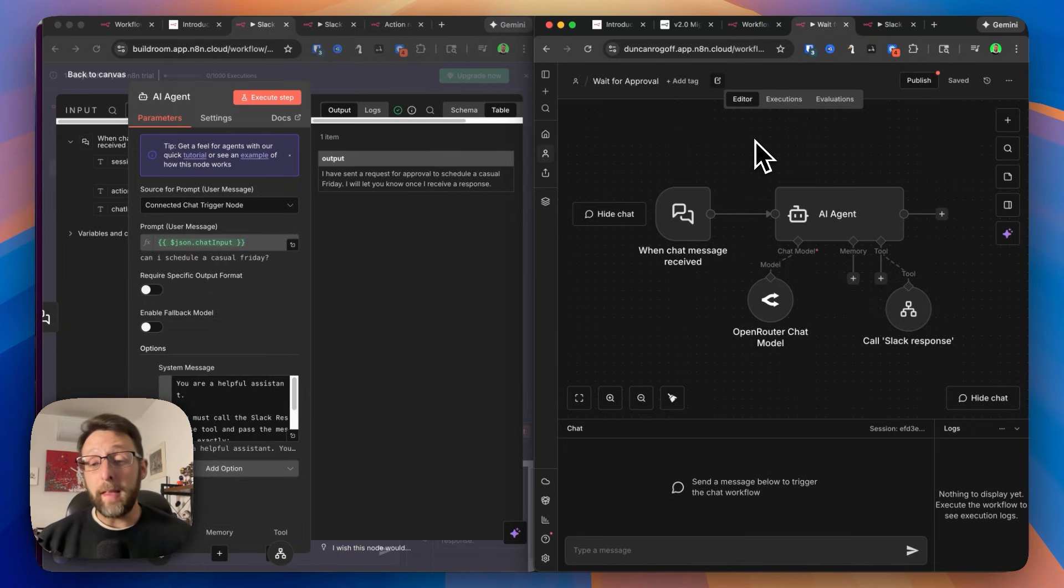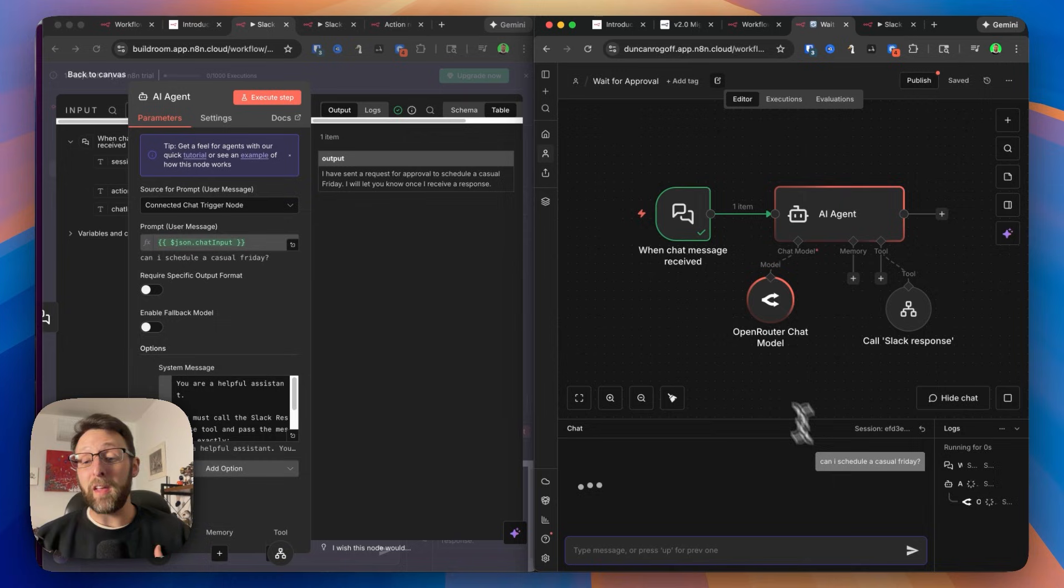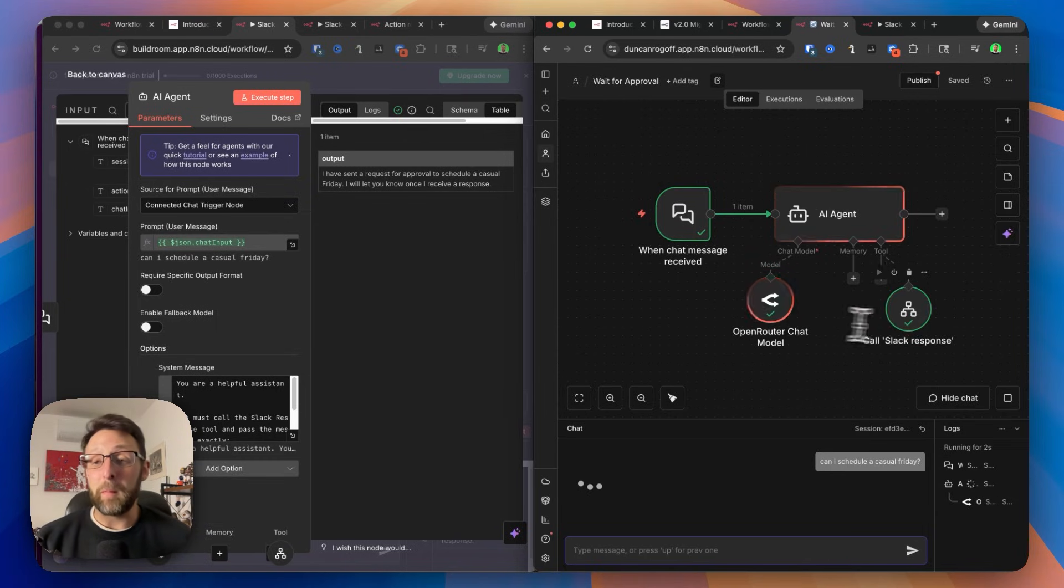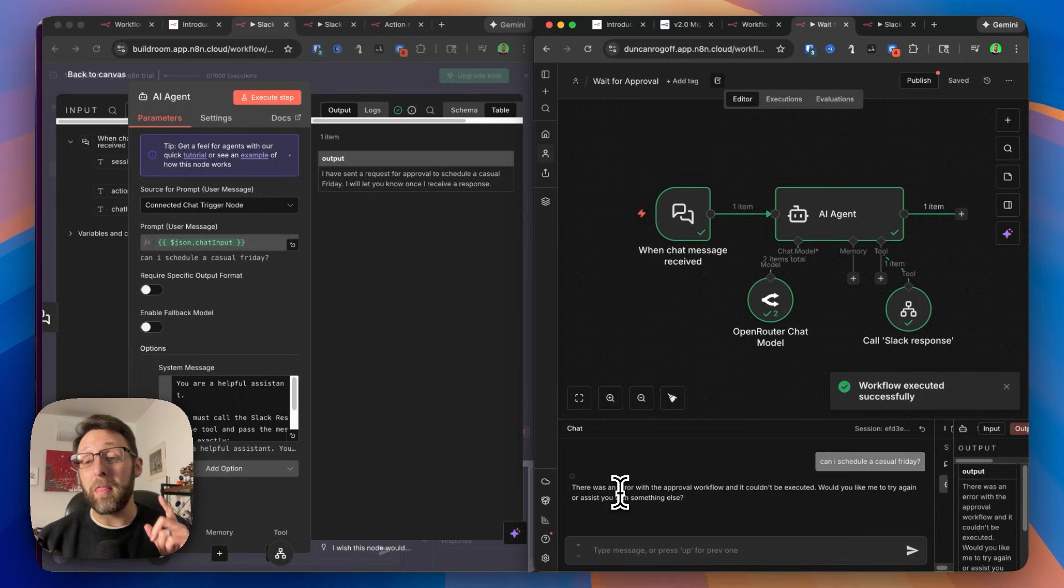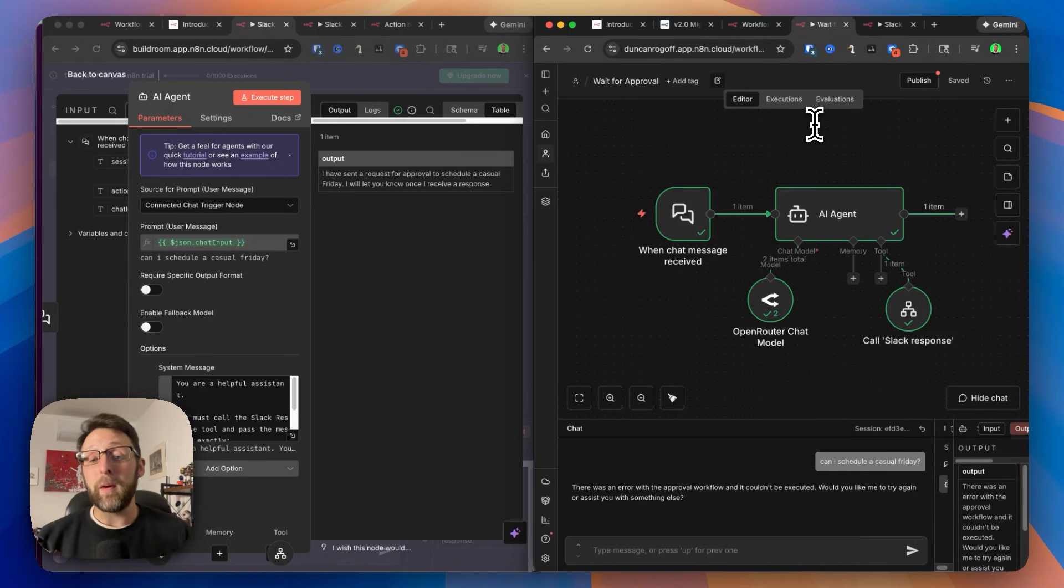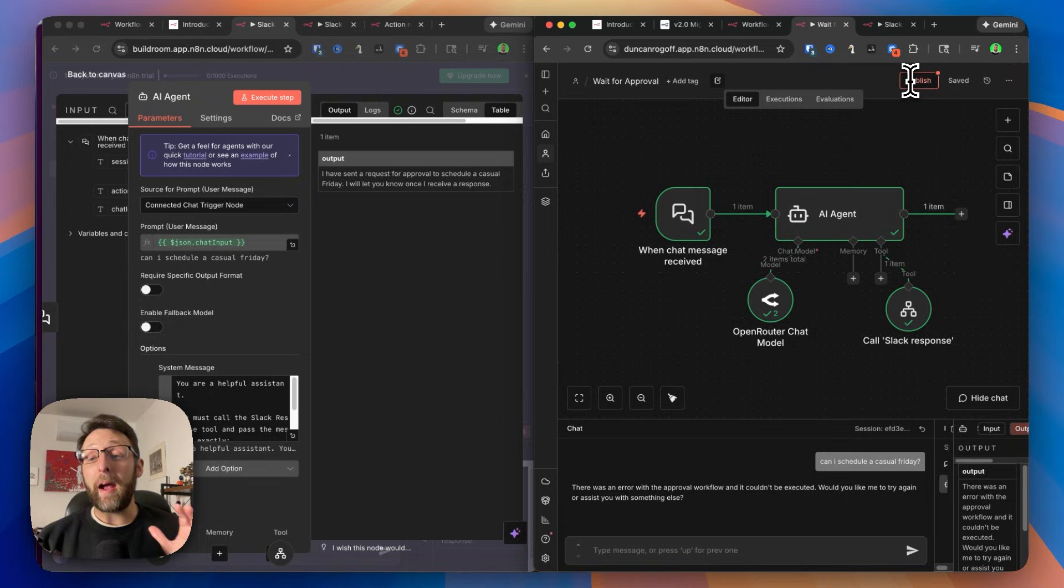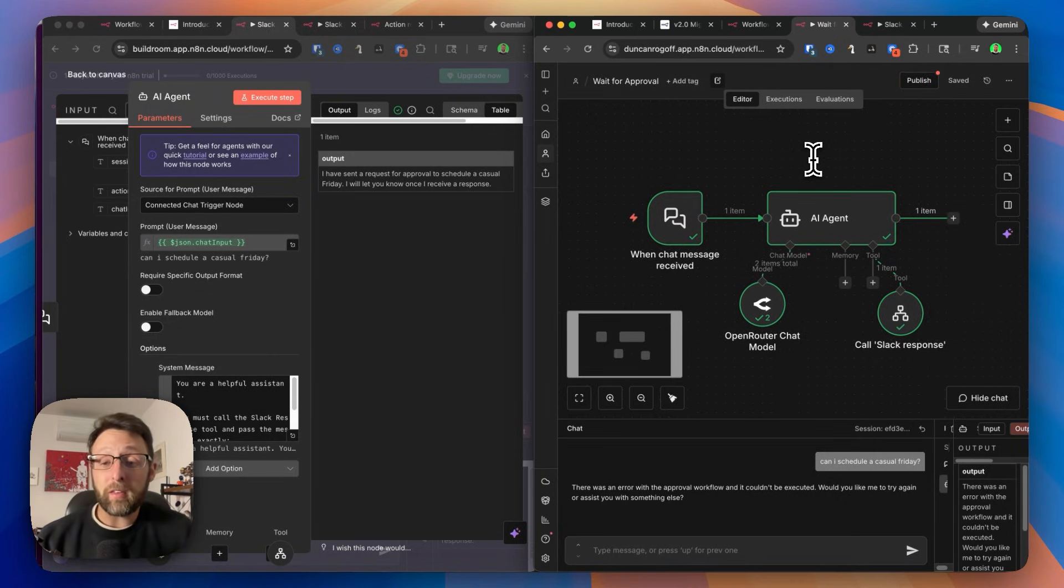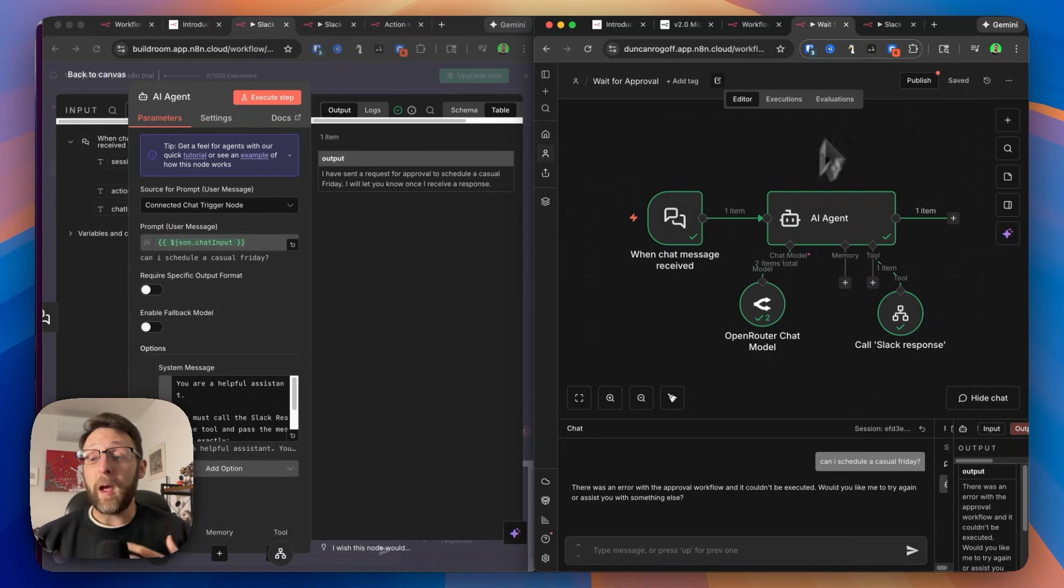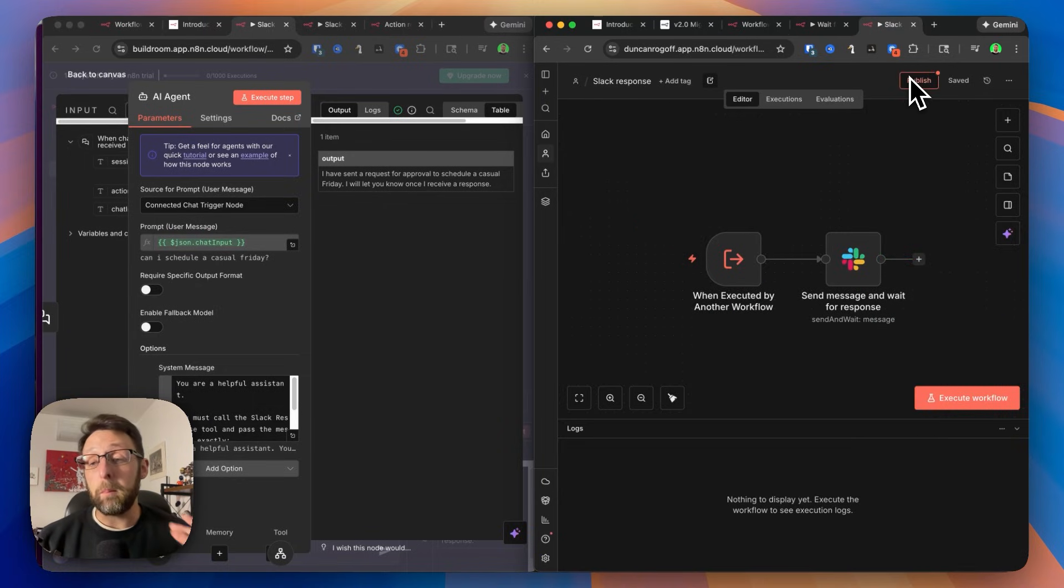So in version 2, we can go ahead and send off the same message. Can I schedule a casual Friday? And if we send this off, I'm going to show you a gotcha moment right here. You can see here that there was an error with the approval workflow. This is one thing I wanted to bring to your attention really quick. You now have the ability, instead of making workflows active or inactive, you actually have to publish them in order to bring them into production. So why does this matter? And what's actually kind of cool about this? So right now, we can't actually call this sub workflow because it hasn't been published.